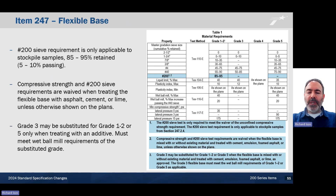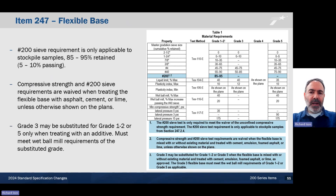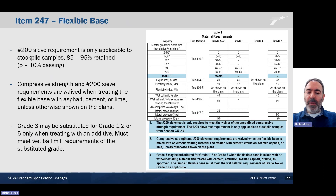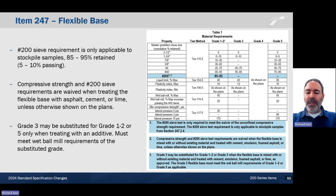Grade 3 may be substituted for grade 1-2 or 5 when treating with an additive. However, they must meet the wet ball mill requirements of the substituted grade, and this information is addressed in notes 1, 2, and 3, as you can see highlighted.